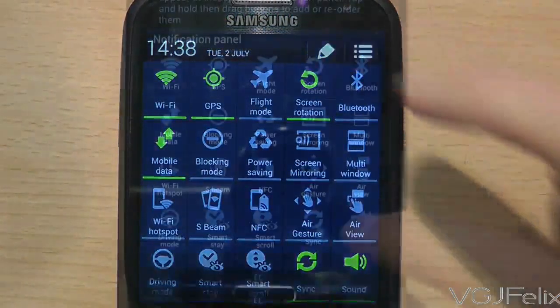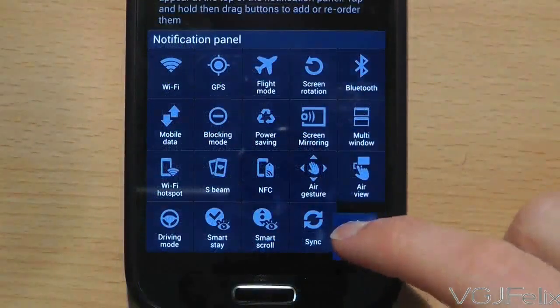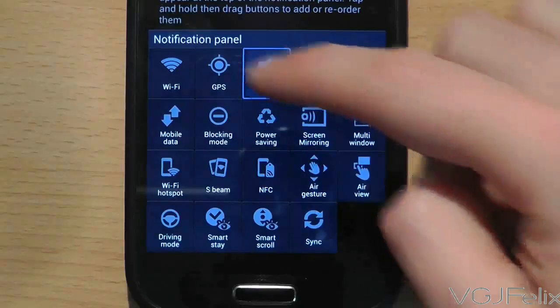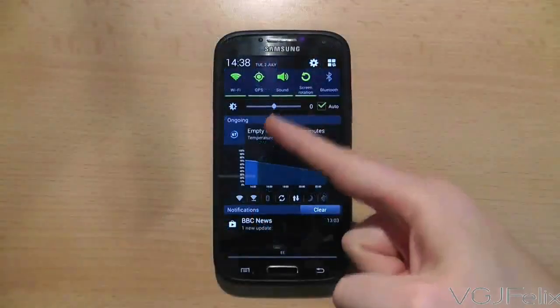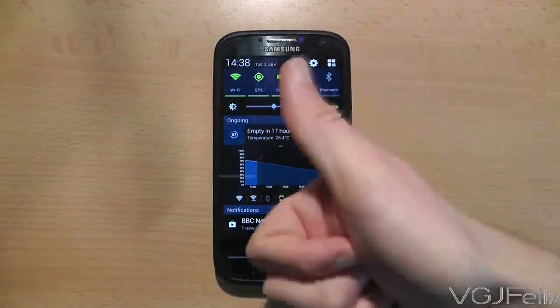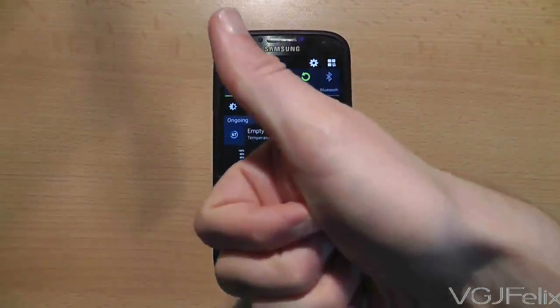Obviously you can move everything around as much as you like, but there is no reset to default option, so try to remember where you've put everything.